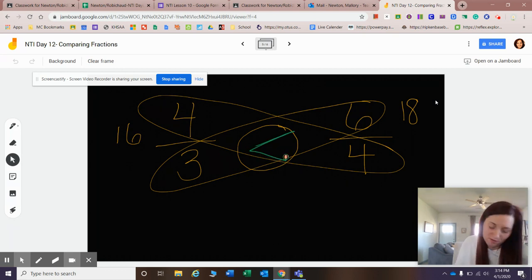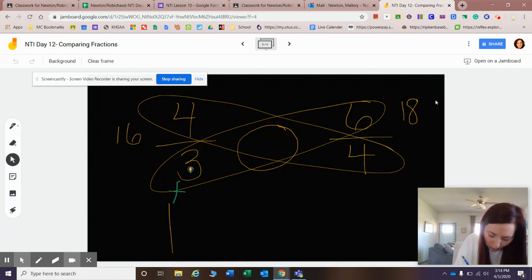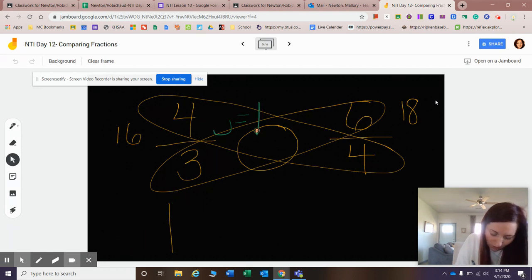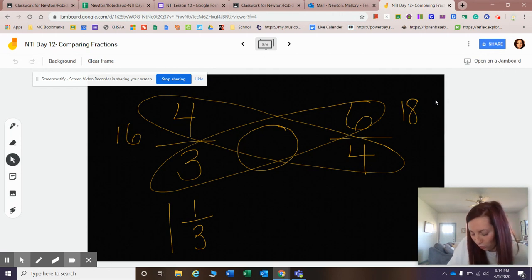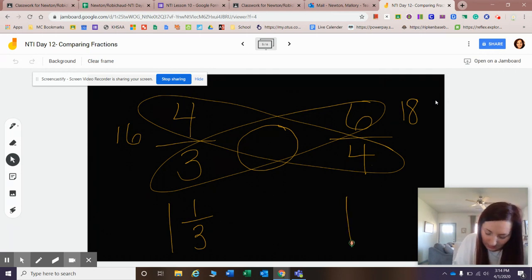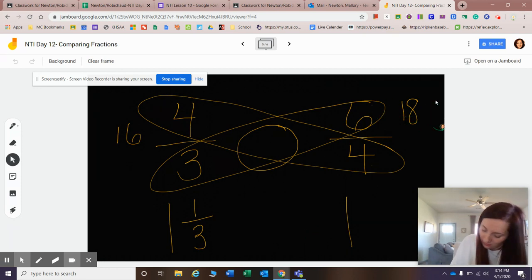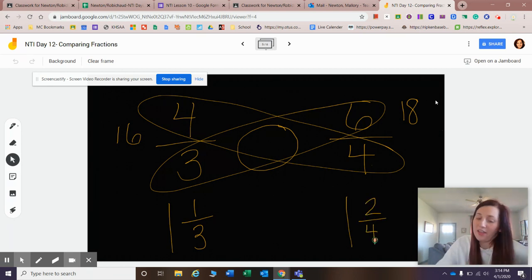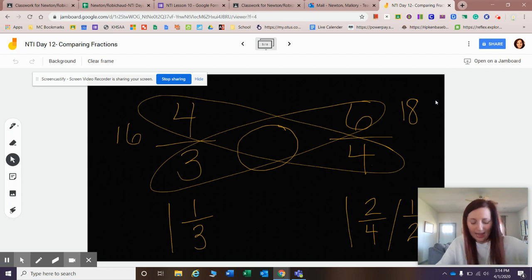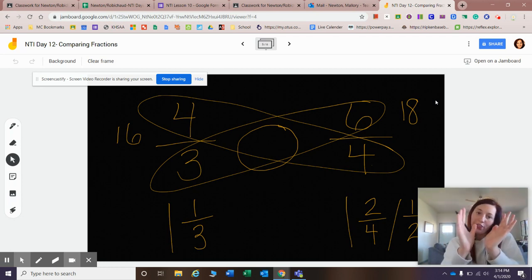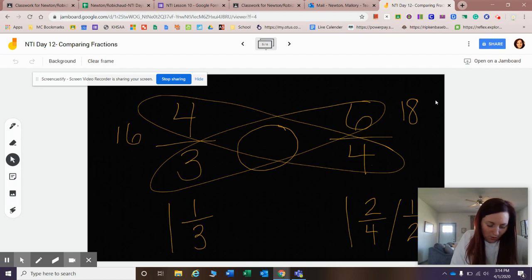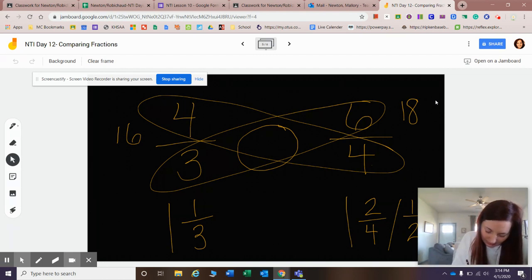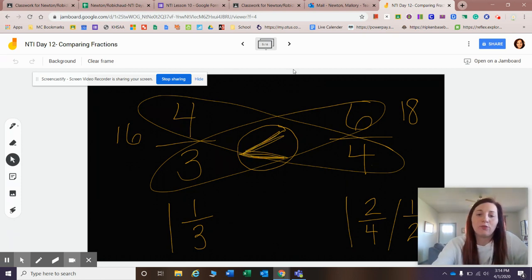We can also change this to a mixed number if you feel like that is easier. Three goes into four one time. Three times one equals three, so four minus three equals one. That becomes my numerator, so I know it's one and one-third. How many times does four go into six? It goes into six one time. Then I do four times one equals four. Six minus four equals two. So I have one and two-fourths. I could simplify that to one and one-half. I know that half of a slice of pizza versus one-third of a pizza is bigger, so I know that one and one-thirds is less than one and one-half. I could also read this as four-thirds is less than six-fourths.